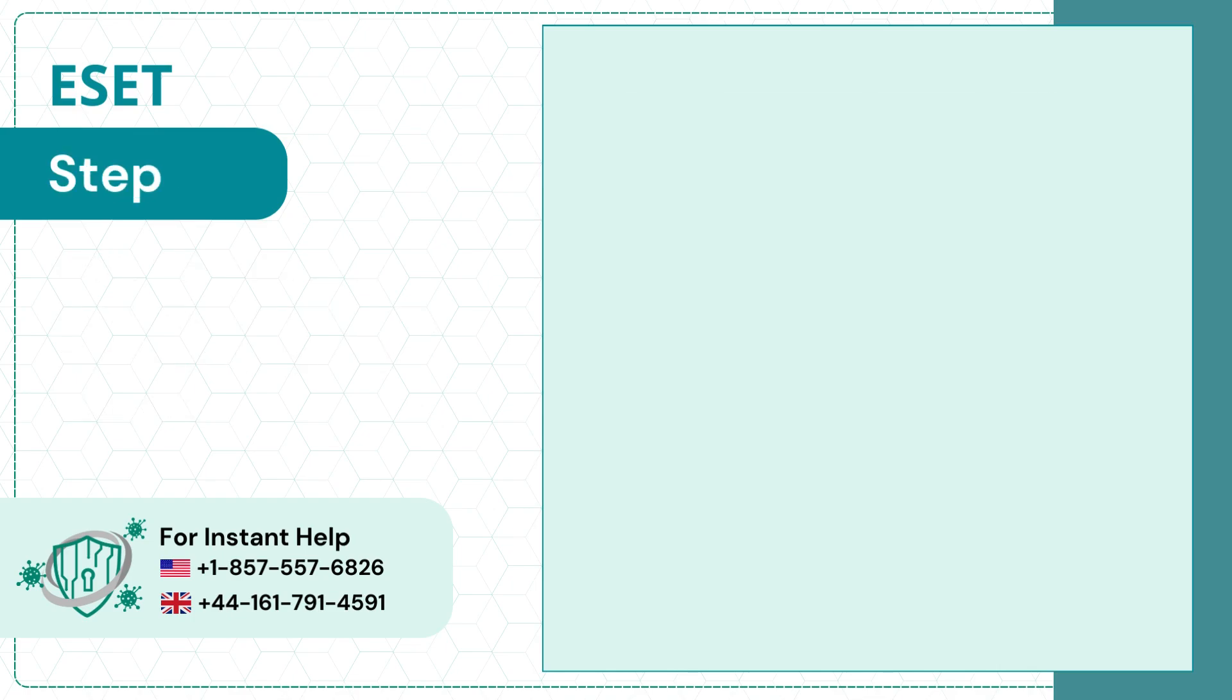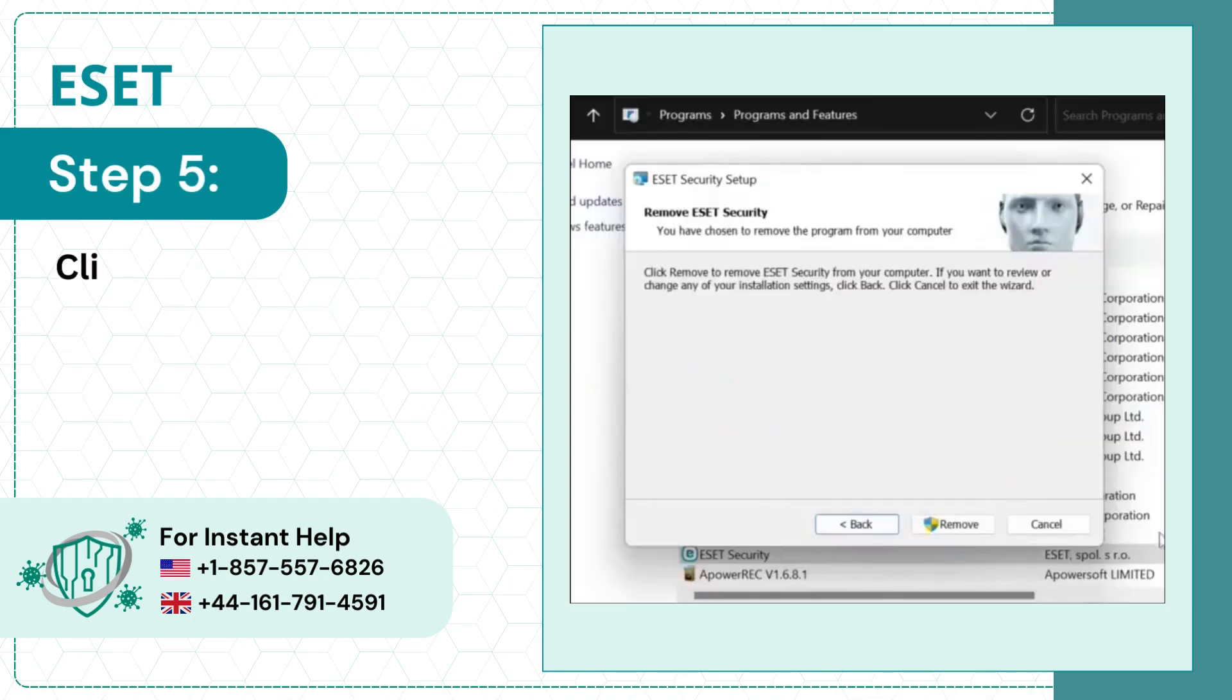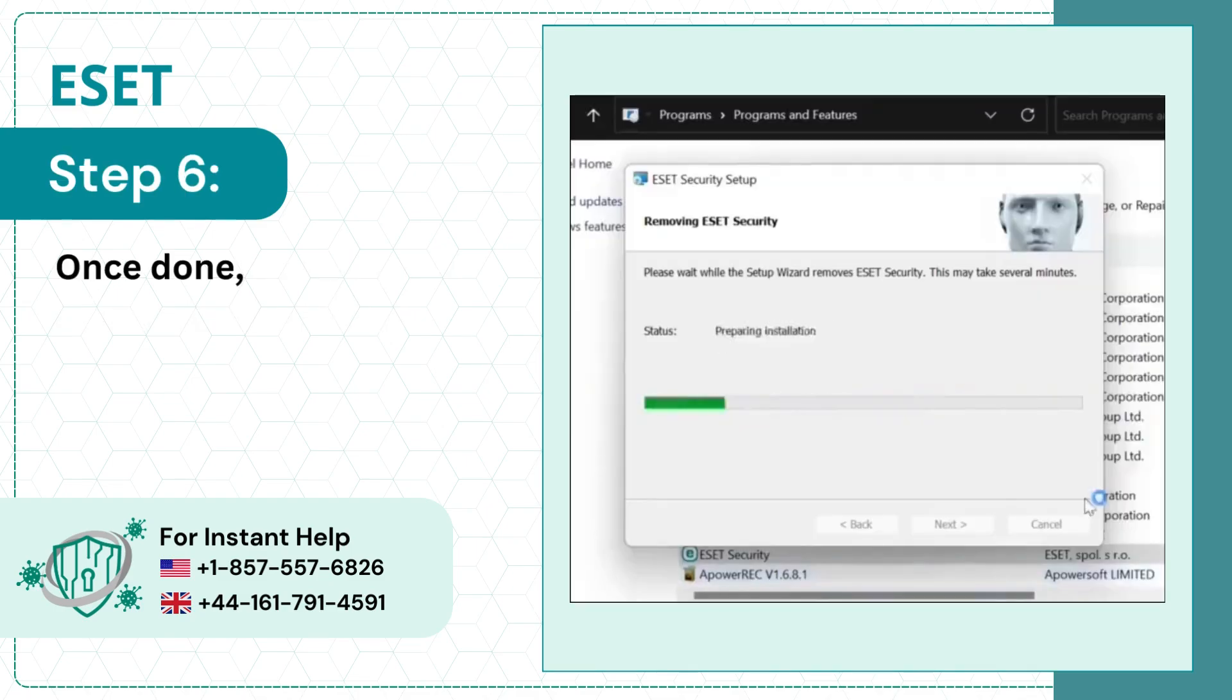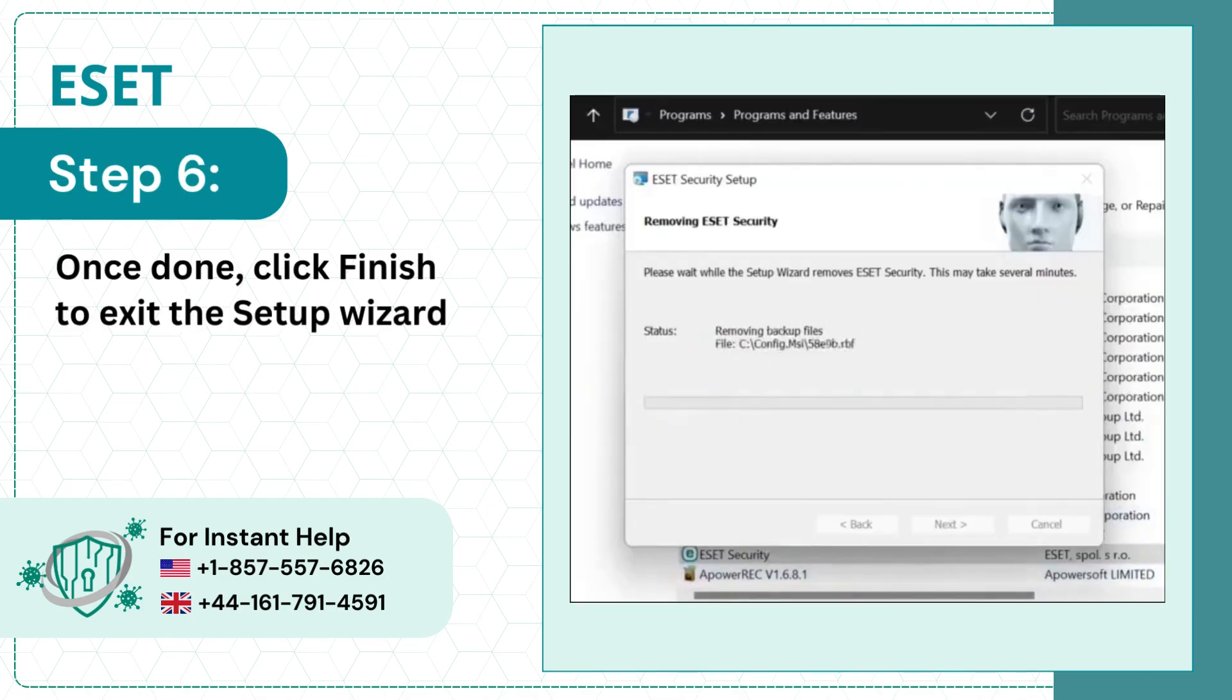Step 5: Click Remove again and it'll start uninstalling. Step 6: Once done, click Finish to exit the Setup Wizard.